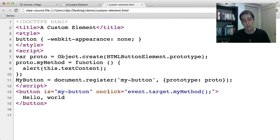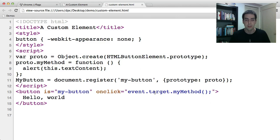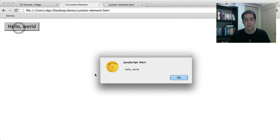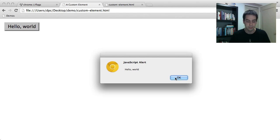I put an onclick attribute in here that says call the myMethod method of the event target. So we can see that run, and unsurprisingly it pops up the alert.